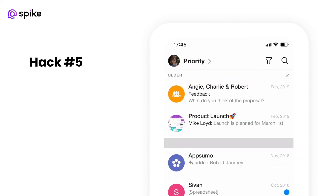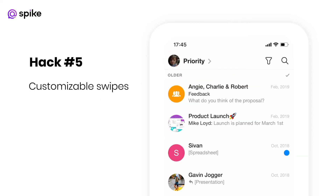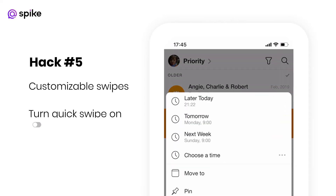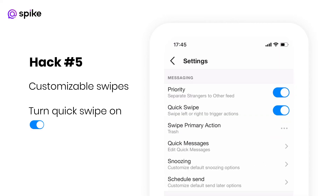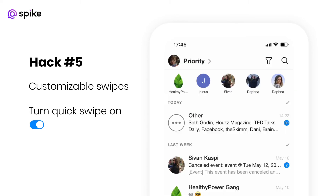Hack number five: you can customize swipe gestures to sort through your inbox your way. Turn quick swipe on or off and decide if you want a short swipe to archive and a long one to delete, or the opposite.